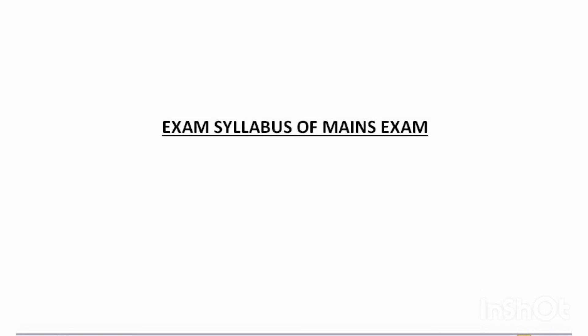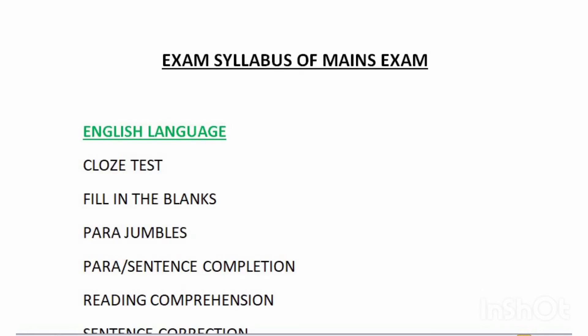Next, going to the exam syllabus of the mains exam — the syllabus is the same as that of the prelims exam.